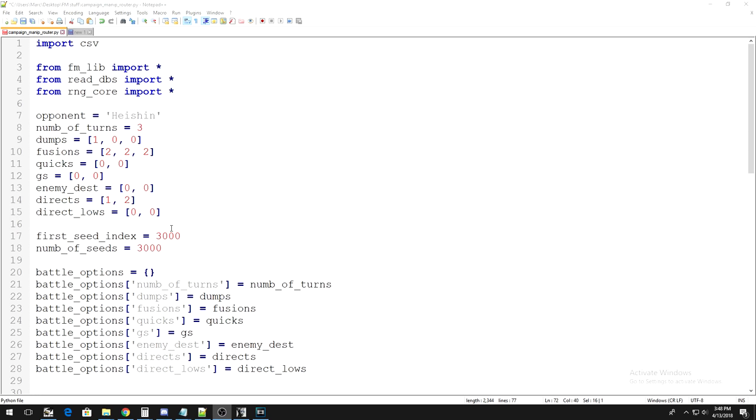First, underscore seed underscore index is the frame number you want the script to start at, and num underscore of underscore seeds is how many frames you want the script to run for. So, basically, what the script is going to do is run simulations of duels using the information you gave it, and it's going to shit out the outcomes of the duels into a spreadsheet.